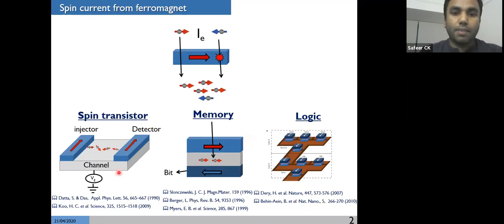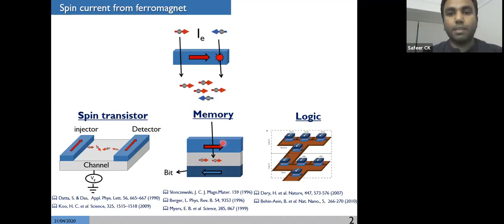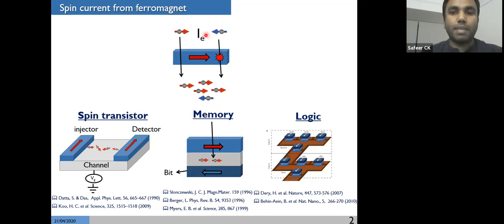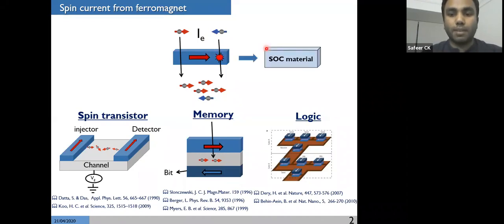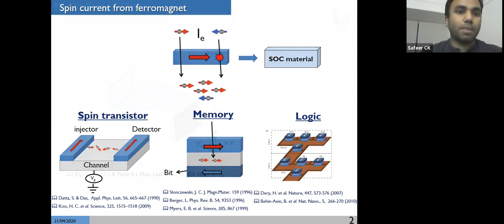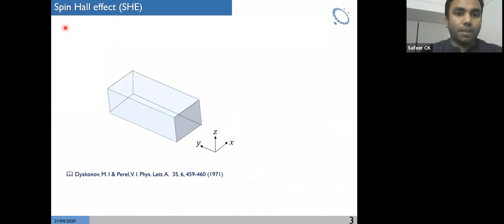In all these devices we use a ferromagnet as the spin polarized current source. We all know that to integrate ferromagnets into electronic devices, there are some disadvantages. So we started asking: is it possible to get spin current from a material that is not a ferromagnet? And the answer is yes — for this we have to use spin orbit coupling material. There are different phenomena that can give you spin current from such a material. I'm going to take the most famous example, which is the spin Hall effect. Spin Hall effect generally occurs in materials with strong spin orbit coupling, such as platinum or tantalum.